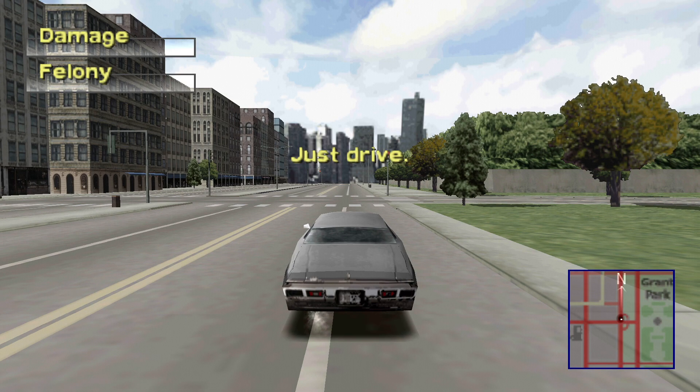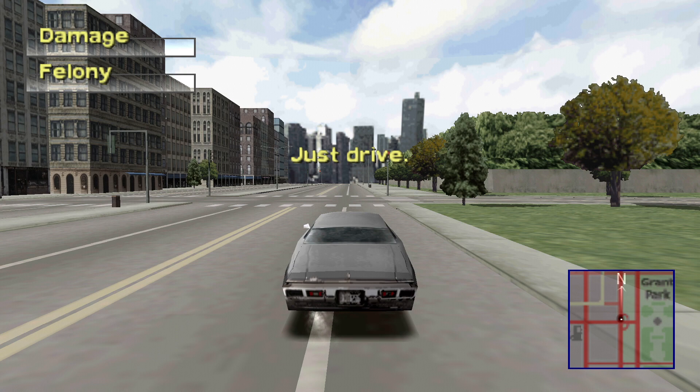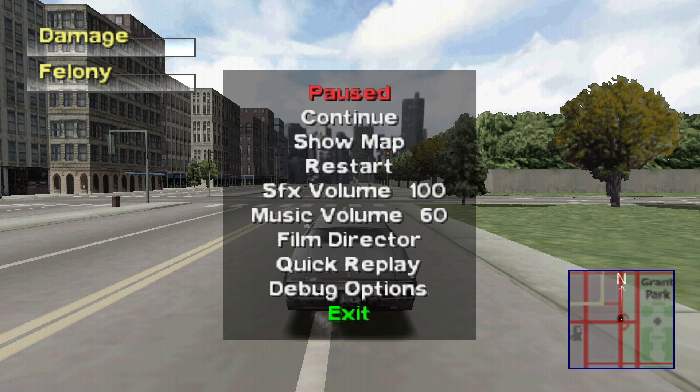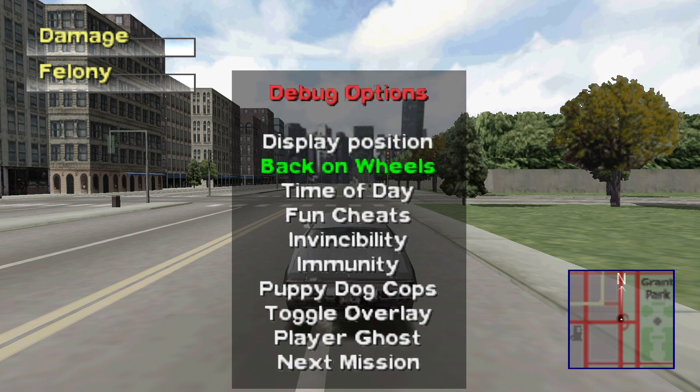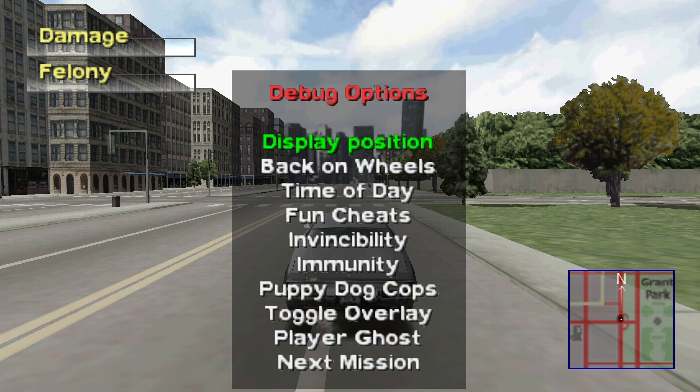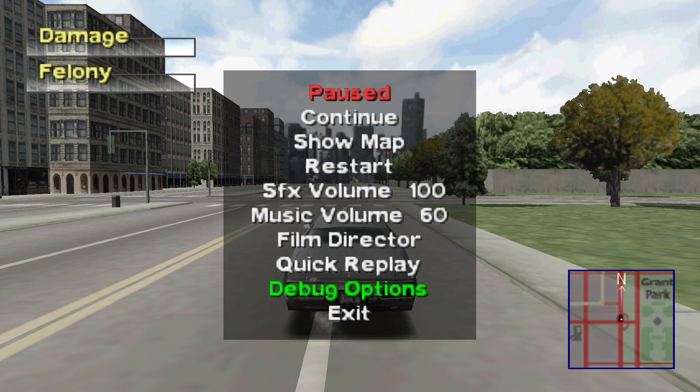If you want to enable dev mode on the game, you just have to press start, and you're going to see the options right here. So you can just play with these cheats the way you want.